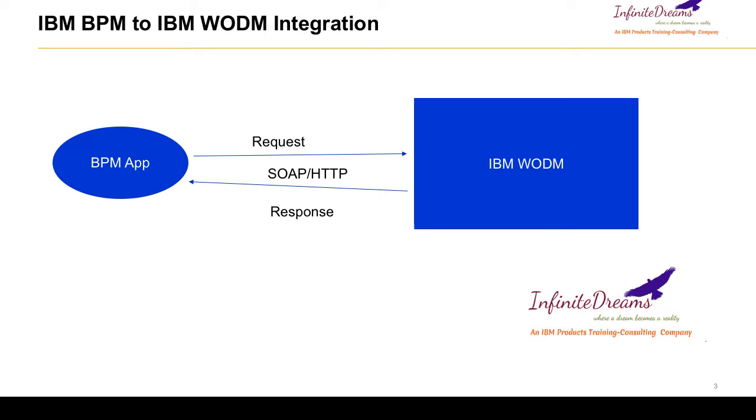The need of IBM ODM is basically because the first thing is whatever rules you can write in IBM ODM, you can expose to any client application using the SOAP-based web service.